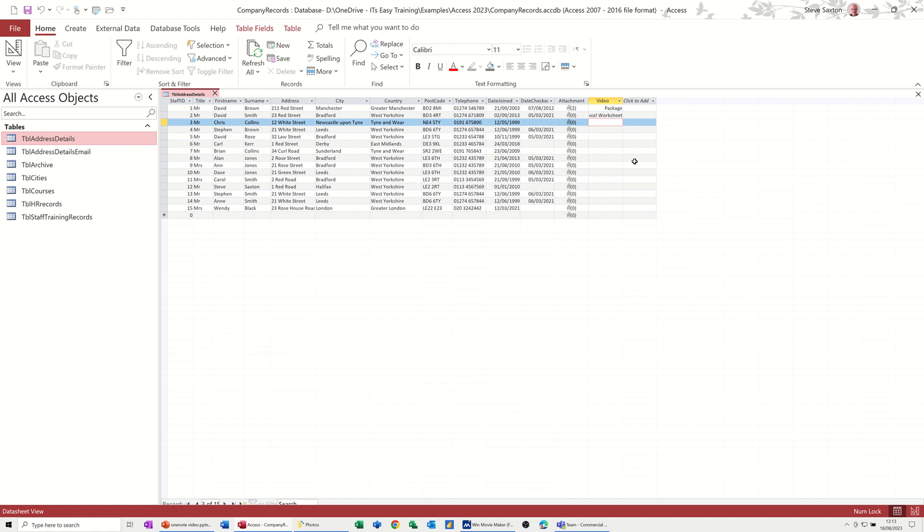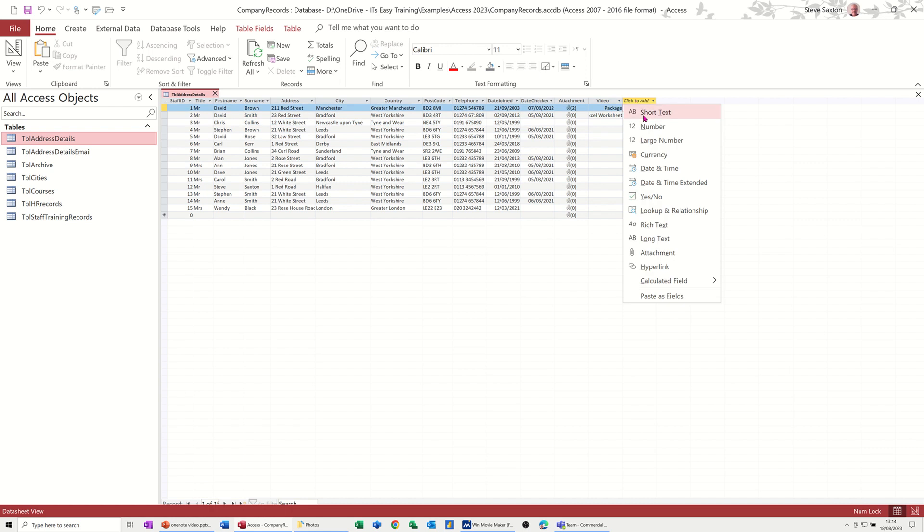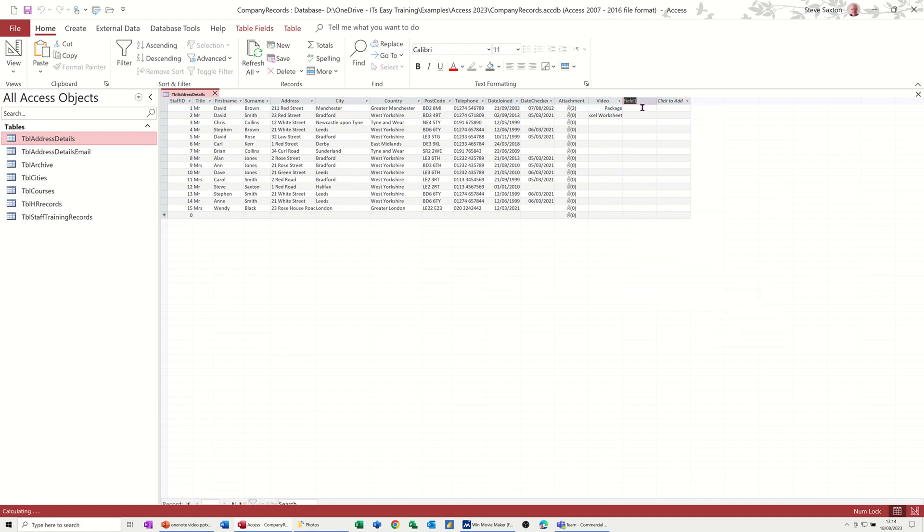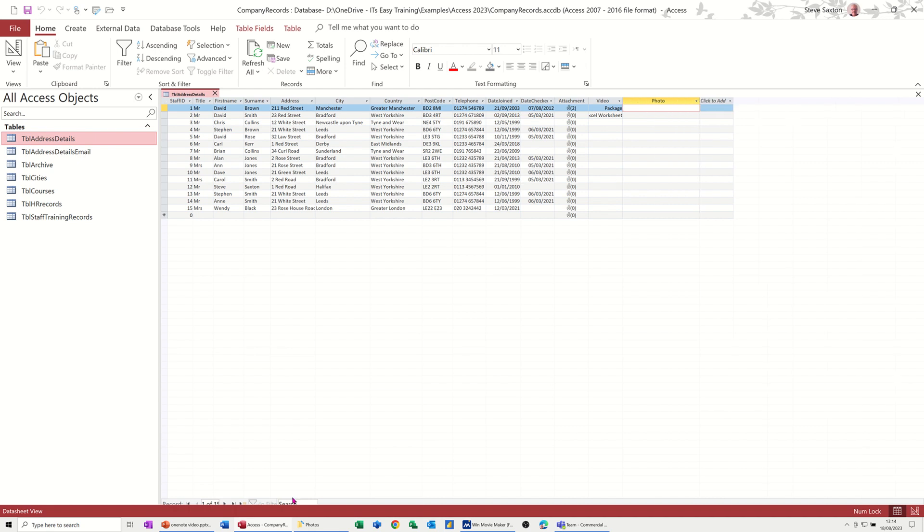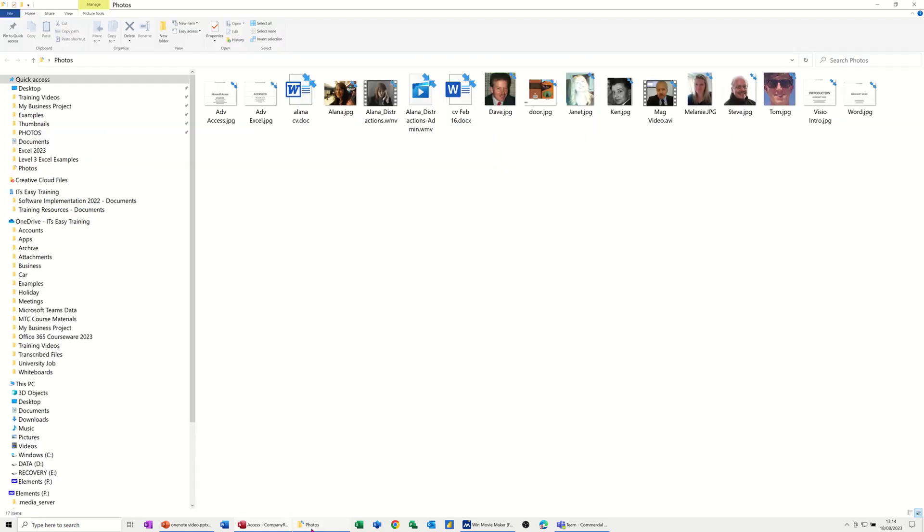Now the last one I want to do is to do with photographs. When you create forms in Access, sometimes the photographs are all different sizes or they don't look great. This is what you could do, and it's just a bit more involved. What I need to do is create a text field. So I'll just do it through here. I'll go for short text and I'll just call this photo. So I'll call it photo.